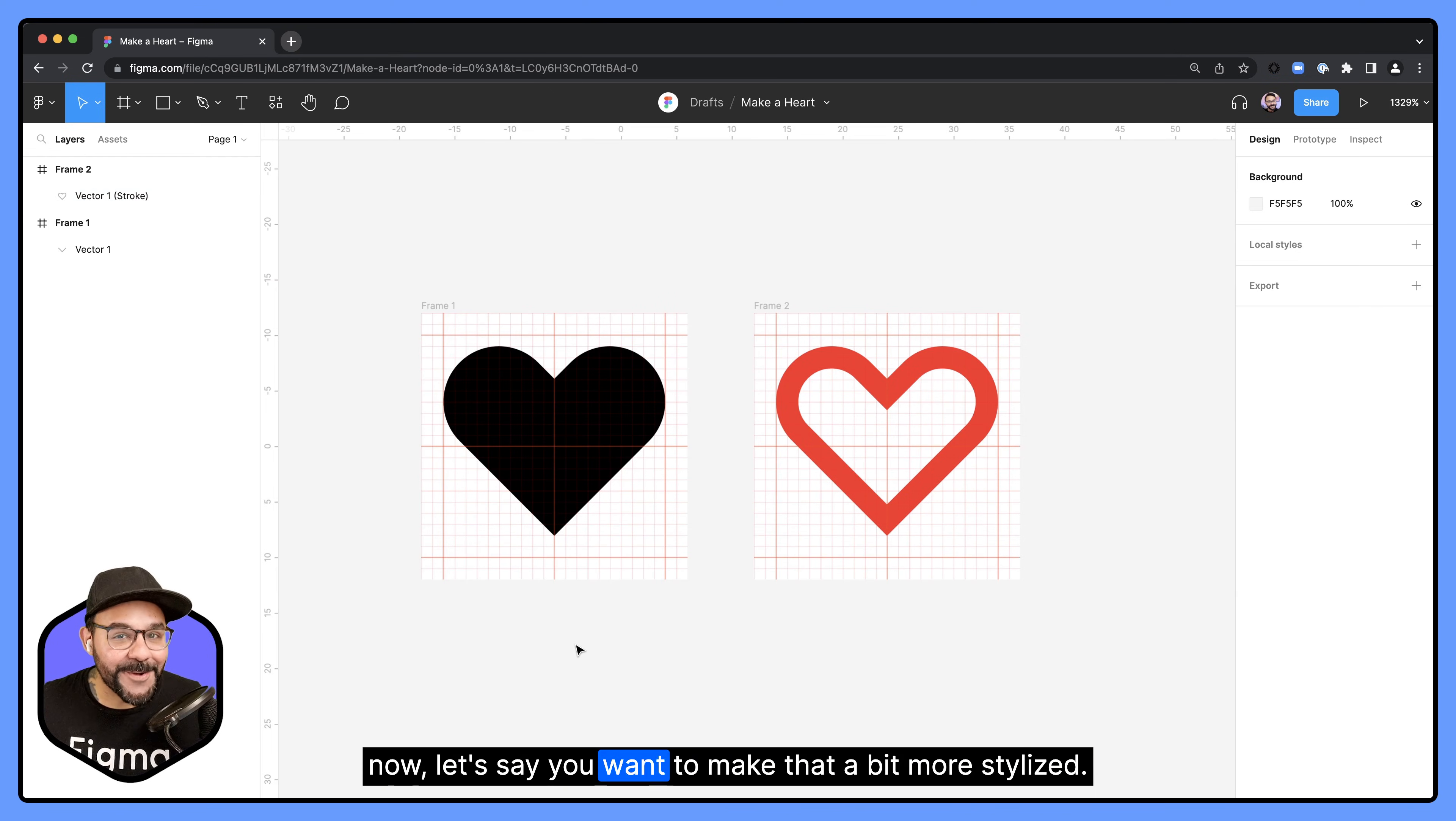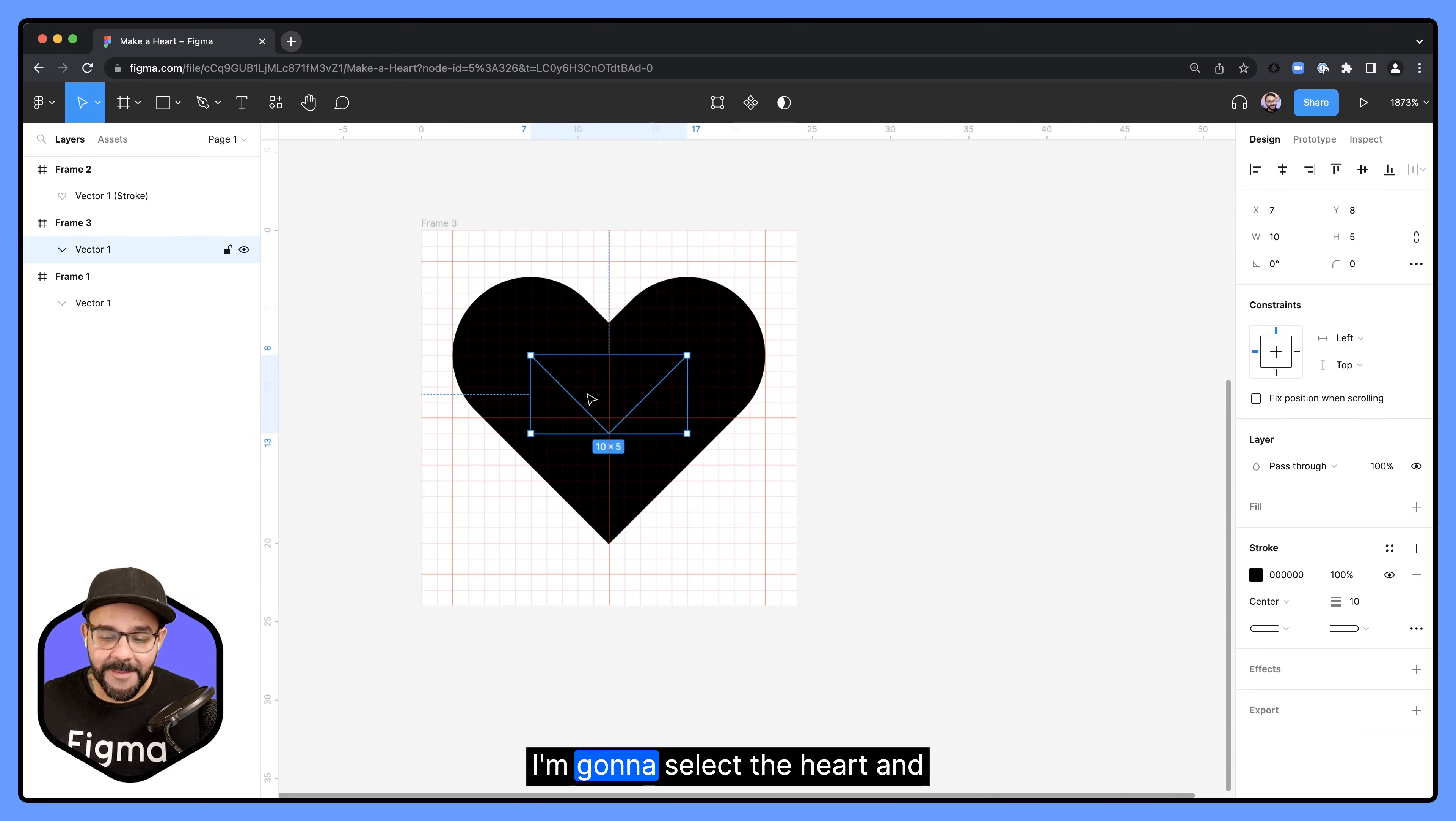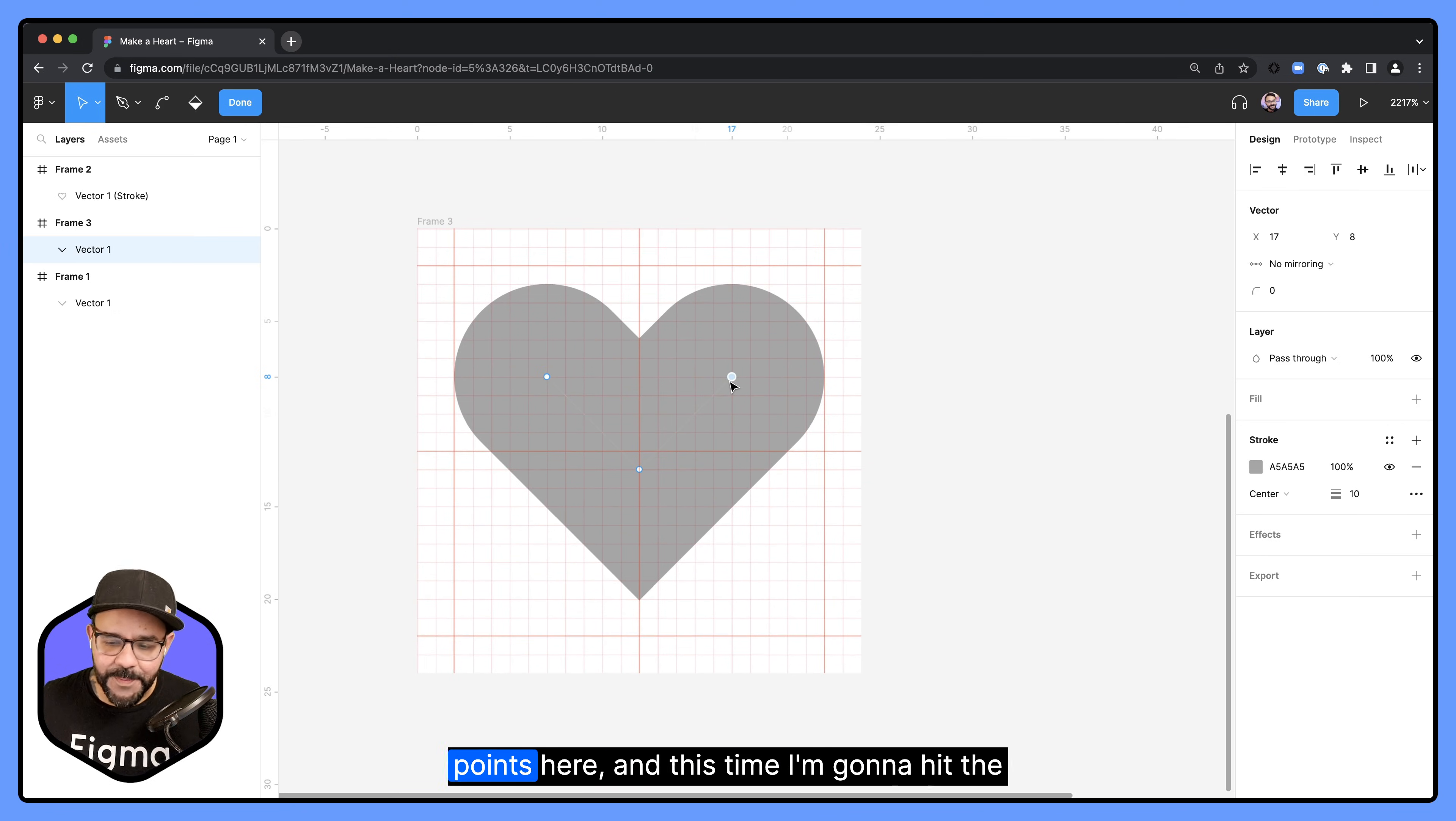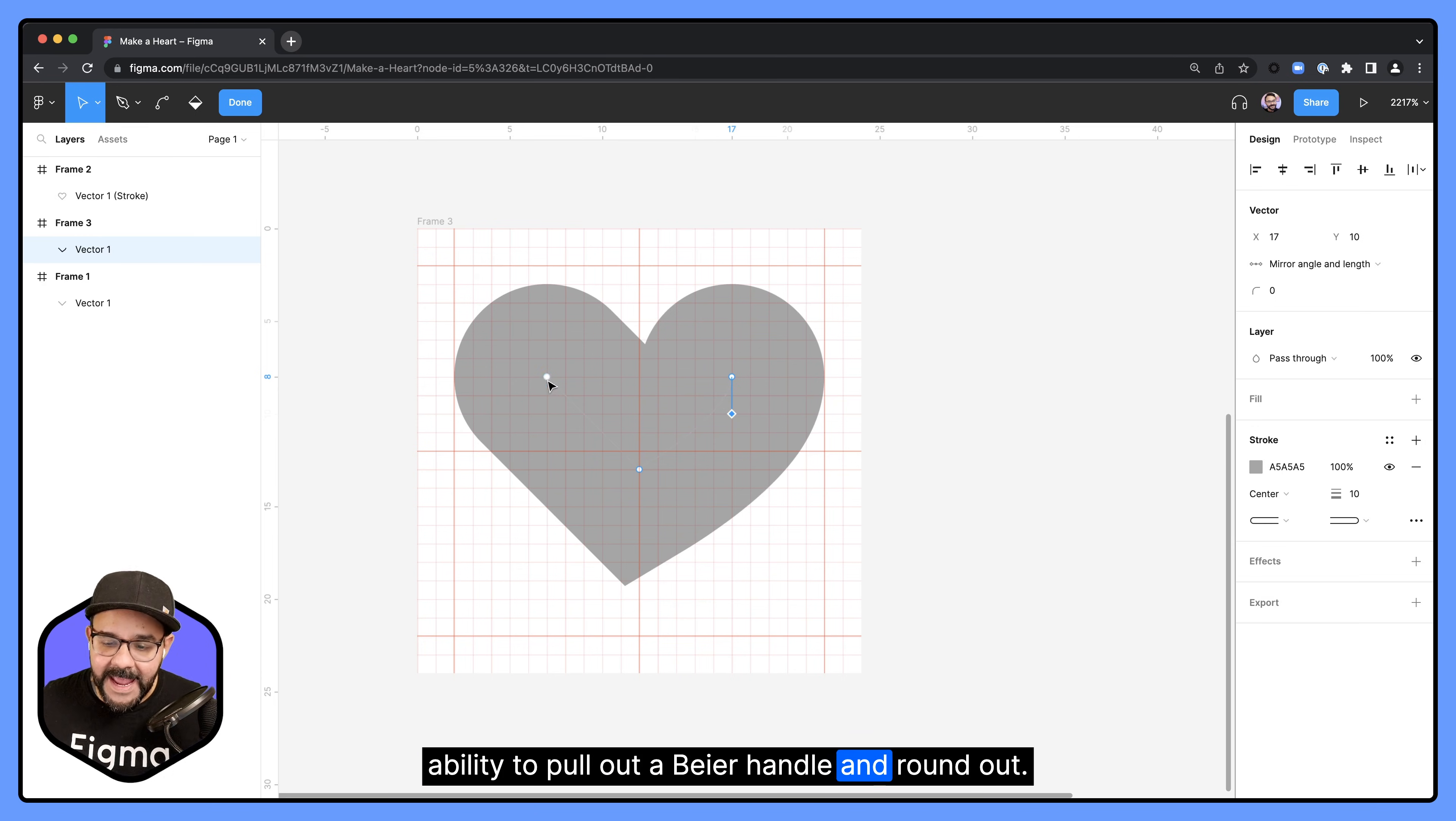Now let's say you want to make that a bit more stylized. I'm going to grab this first frame here, duplicate it down with alt or option key. I'm going to select the heart and make it like a light gray. This way we can see the grid behind it. I'm going to double click, select one of these points here. And this time I'm going to hit the command key, control key on Windows, and what this is going to do is activate the bend tool. What that's going to do is give me the ability to pull out a bezier handle and round out the bottom portion of the heart.